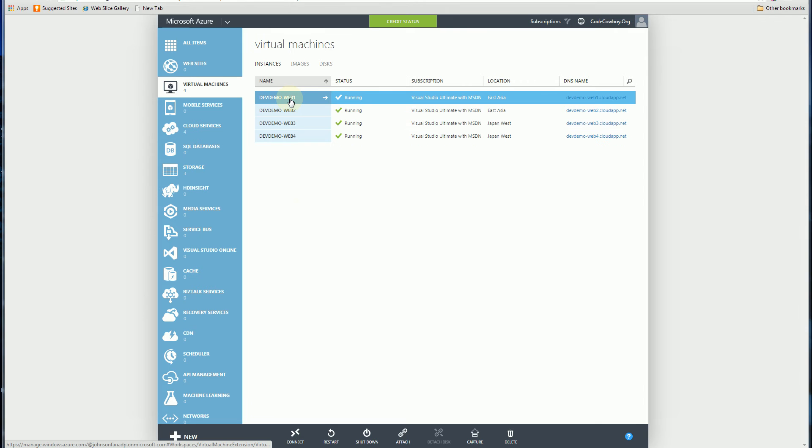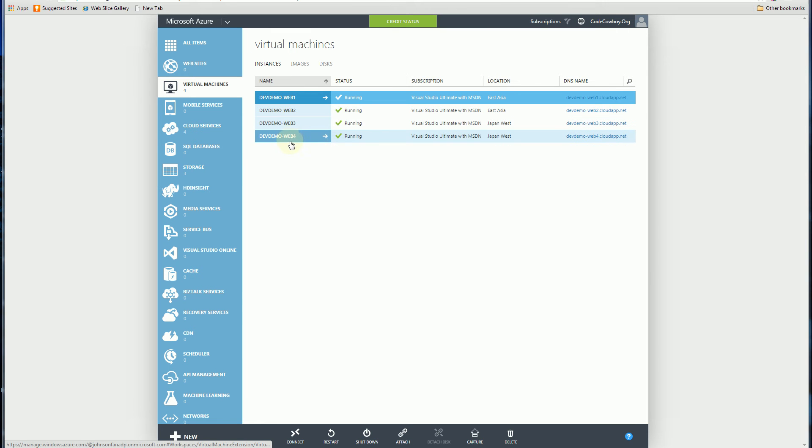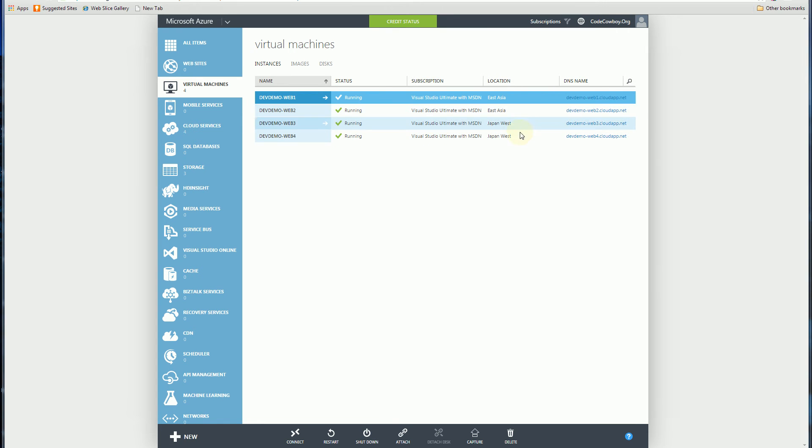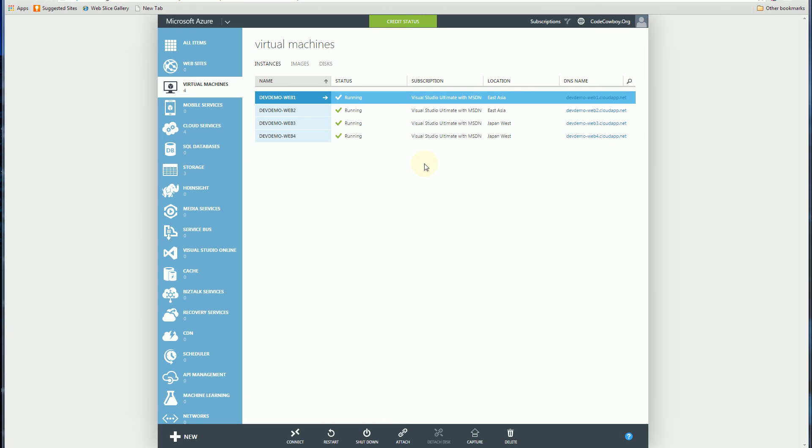So here you can see I have four VMs, Web1, Web2, Web3, Web4, and two are in East Asia and two are in Japan West, and I'm going to load balance all four of these using the Traffic Manager.